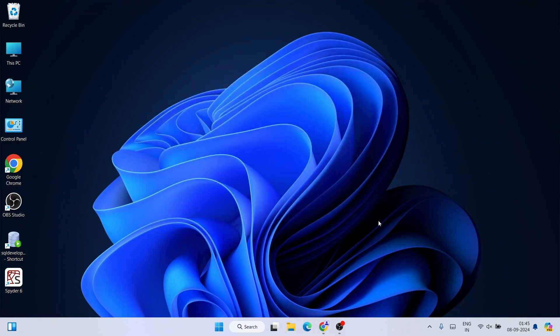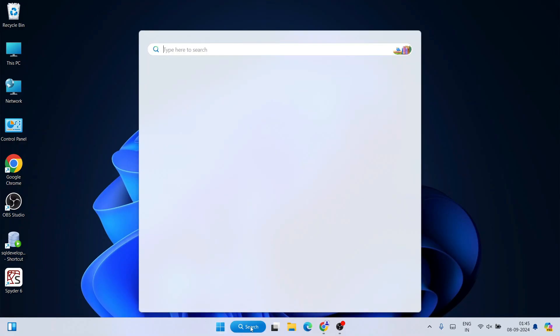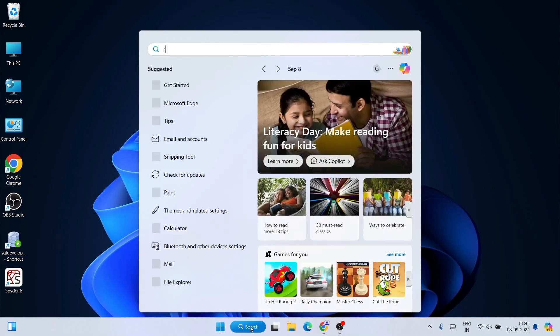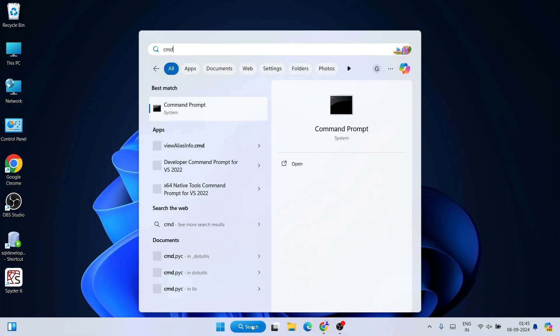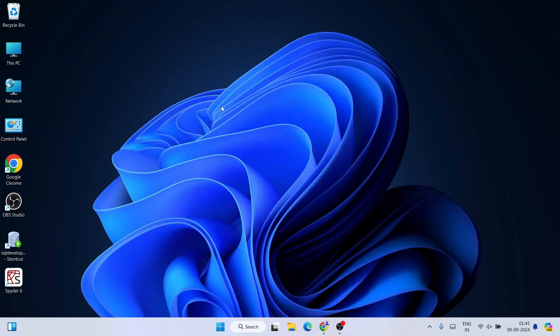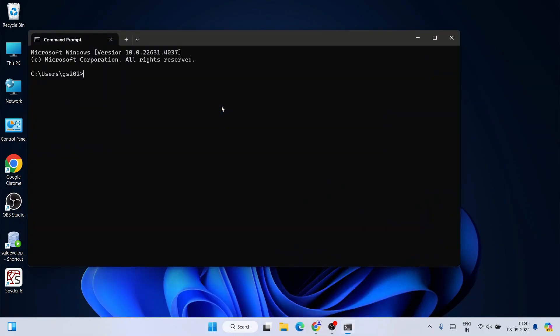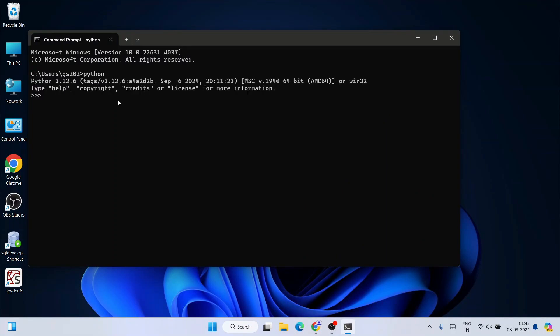I'll simply click on close. If you go to search and just simply type 'cmd' to open the command prompt, within the command prompt if you type 'Python' and hit enter...